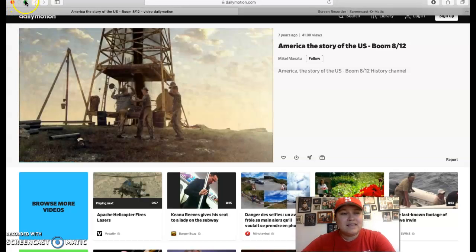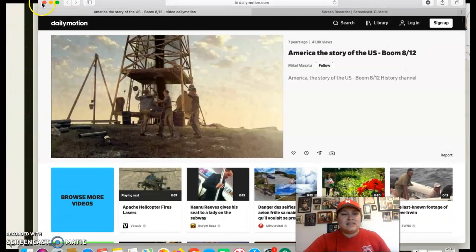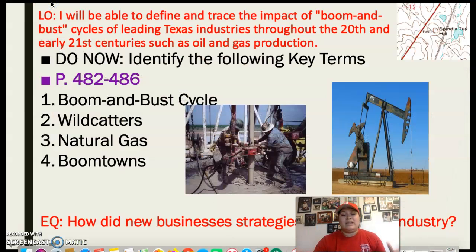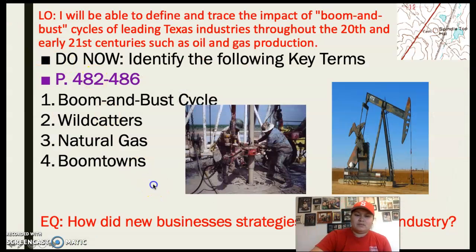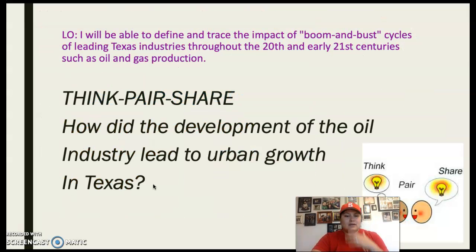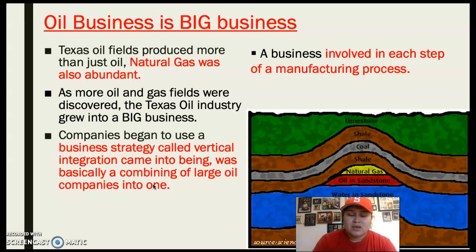That's how quickly the oil would just come up outside of the derrick — it was just crazy. I just wanted to give you guys a better idea of what that looked like. So let's talk about oil and big business.